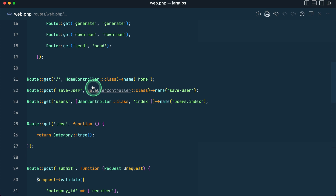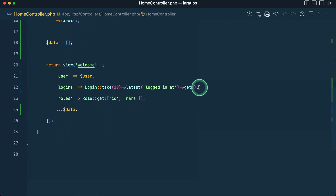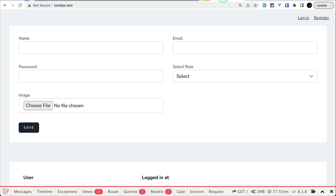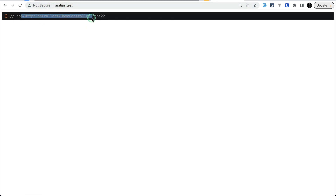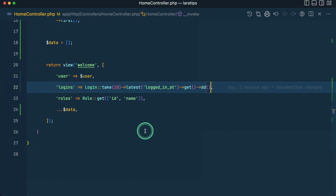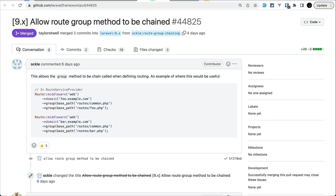Let me do the same thing — append dd like this — and go to the latest Laravel version and reload. Then you can see the file name, which is HomeController, and the line number 22, which is exactly correct.